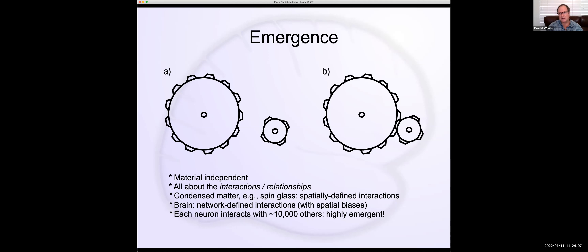This provides a nice, super-simple way of understanding where emergence comes from. The conclusion is that it comes from the interactions — it's not about the physical components themselves, it's all about the relationships between them and how they mutually affect each other. That determines this magic property that's not present in the components but emerges out of them.